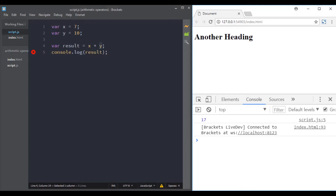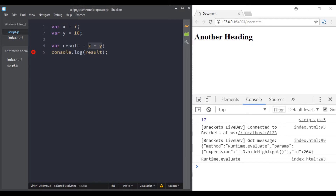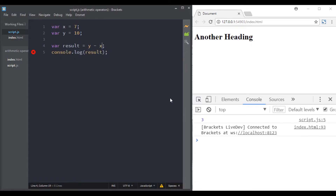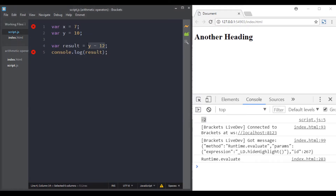Now let's move to the subtraction operator. Using it with these two variables: 10 minus 7 equals 3. Let's try y minus 12 — y is 10, so 10 minus 12 gives us negative 2, and it's working properly.